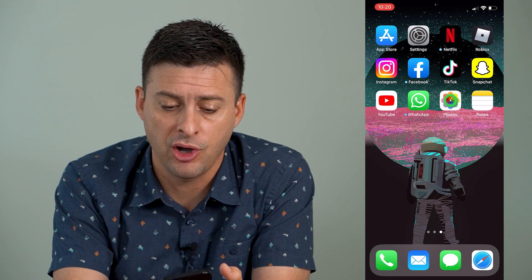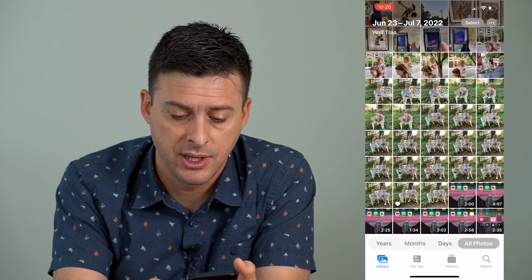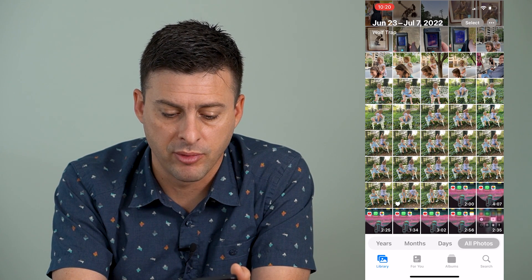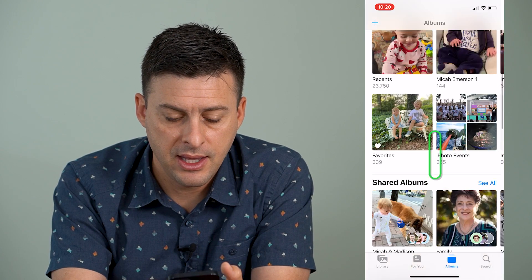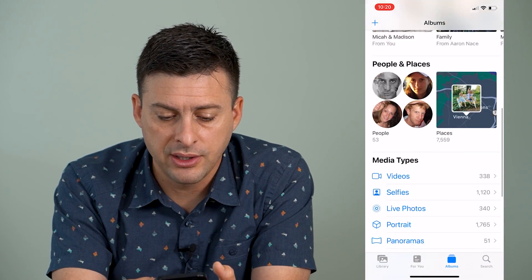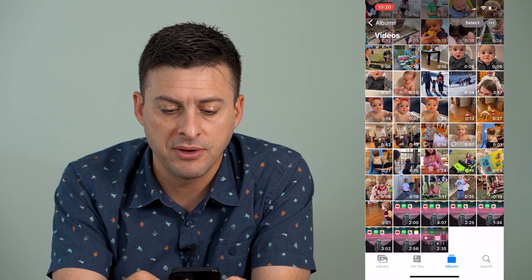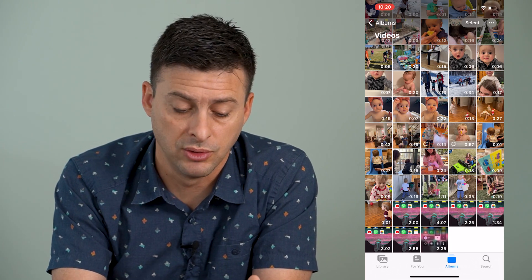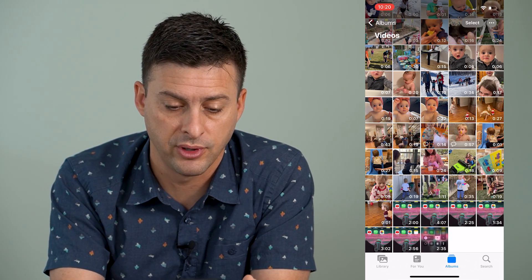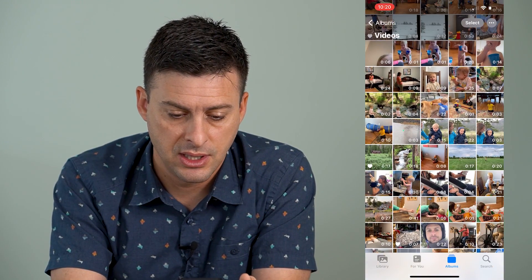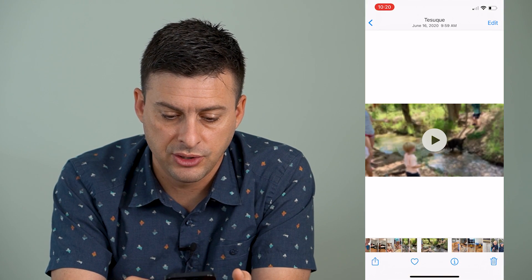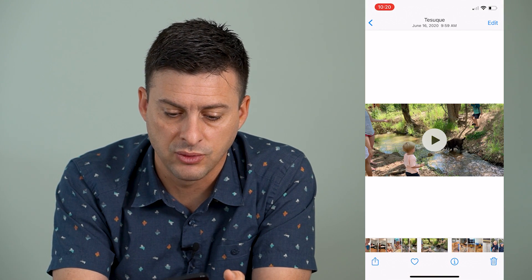So let's open up our Photos app here, and I'm going to tap on Albums at the bottom, then just scroll down until I can find my video. I'm going to find a good video that I might want to loop over and over again. Let's scroll up and choose this video as one that I want to loop.